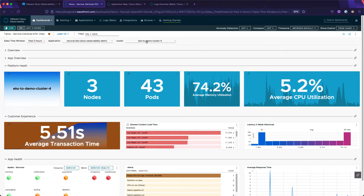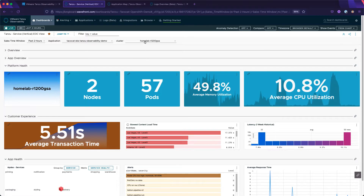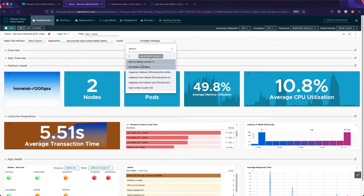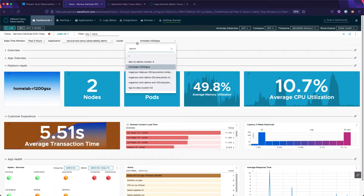Below that, we see platform metrics. In this case, we're seeing the Kubernetes layer. Notice that we can see the same view regardless of whether we're viewing the on-prem, TKG, or cloud instances. ARIA for Applications is great for all platforms.